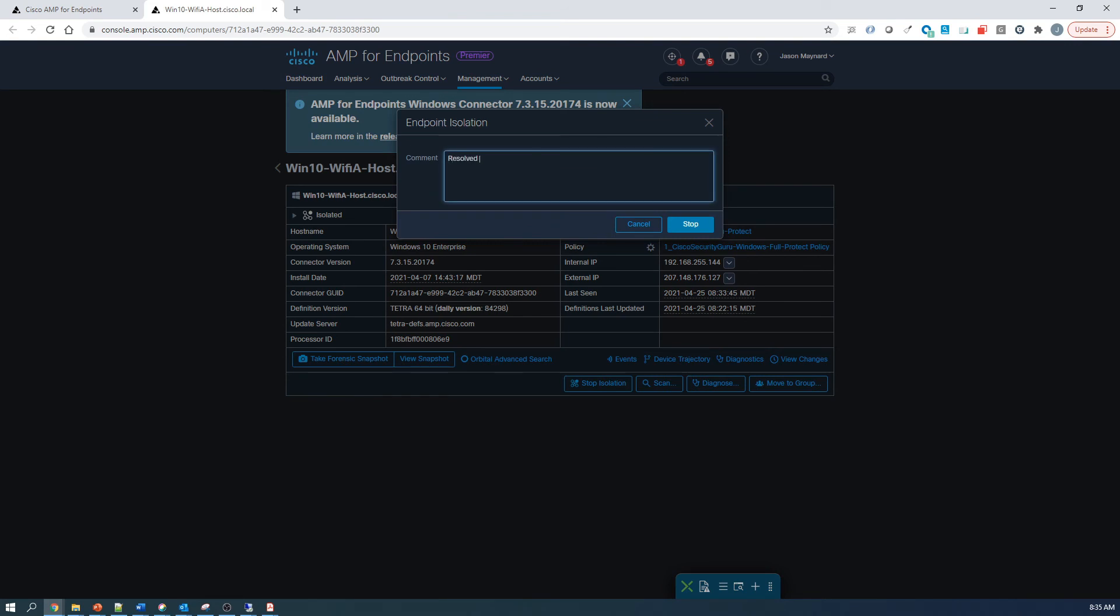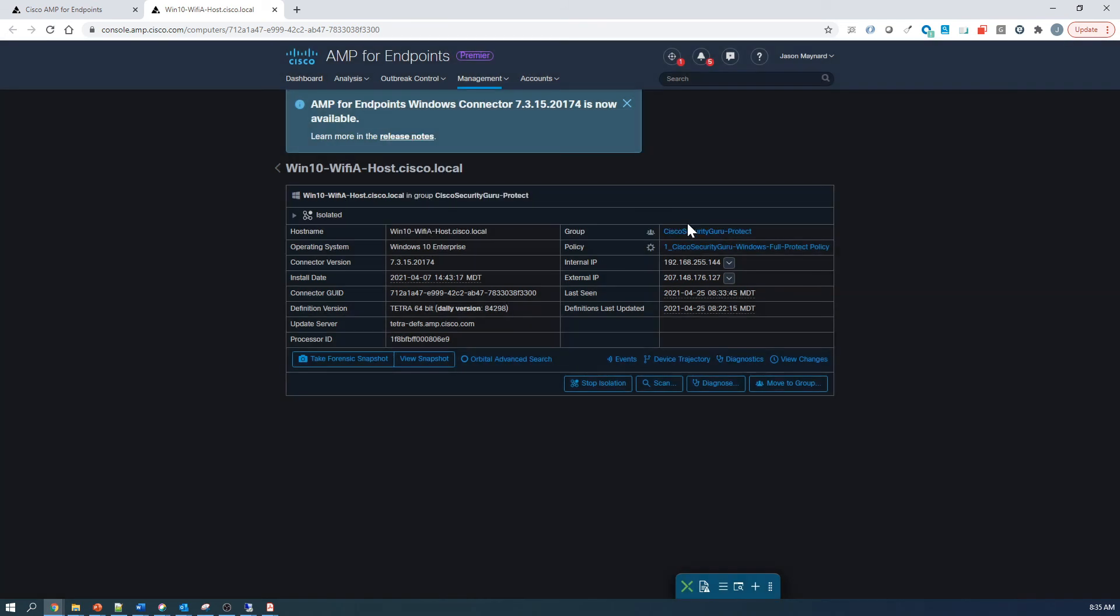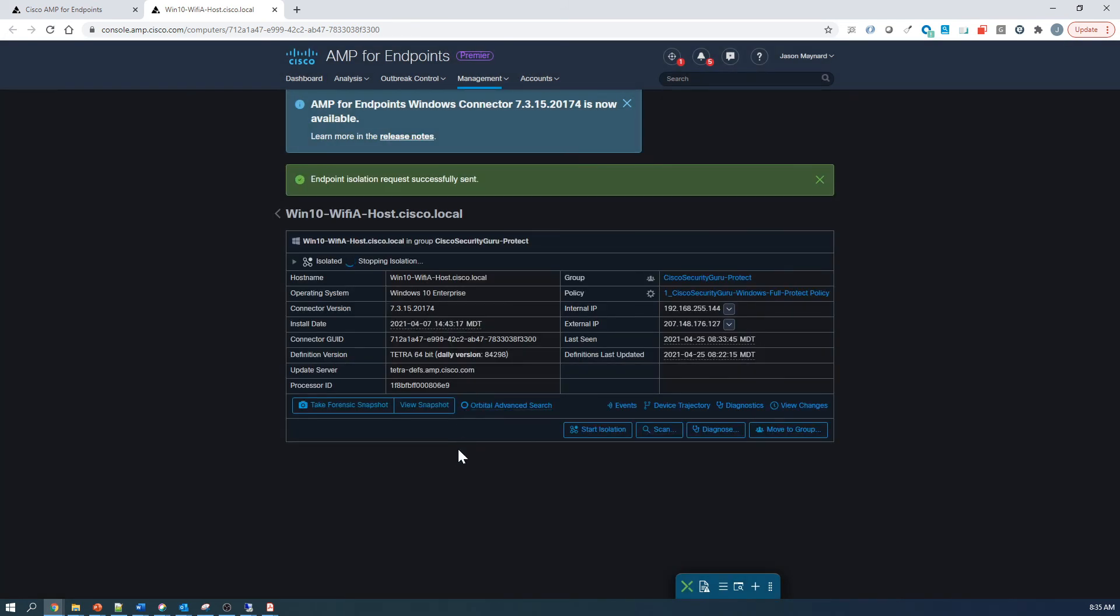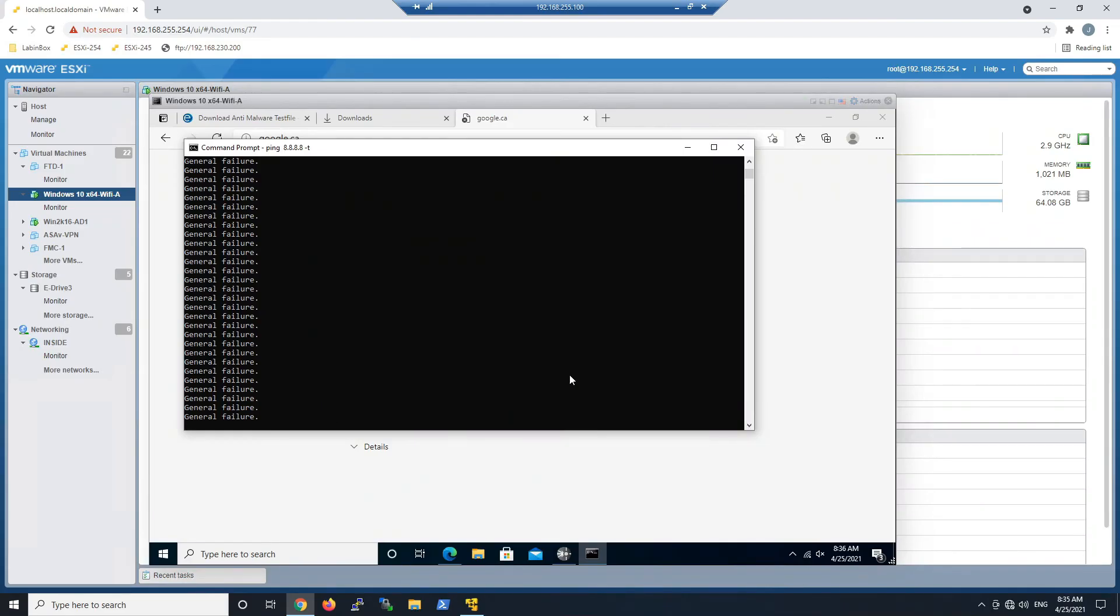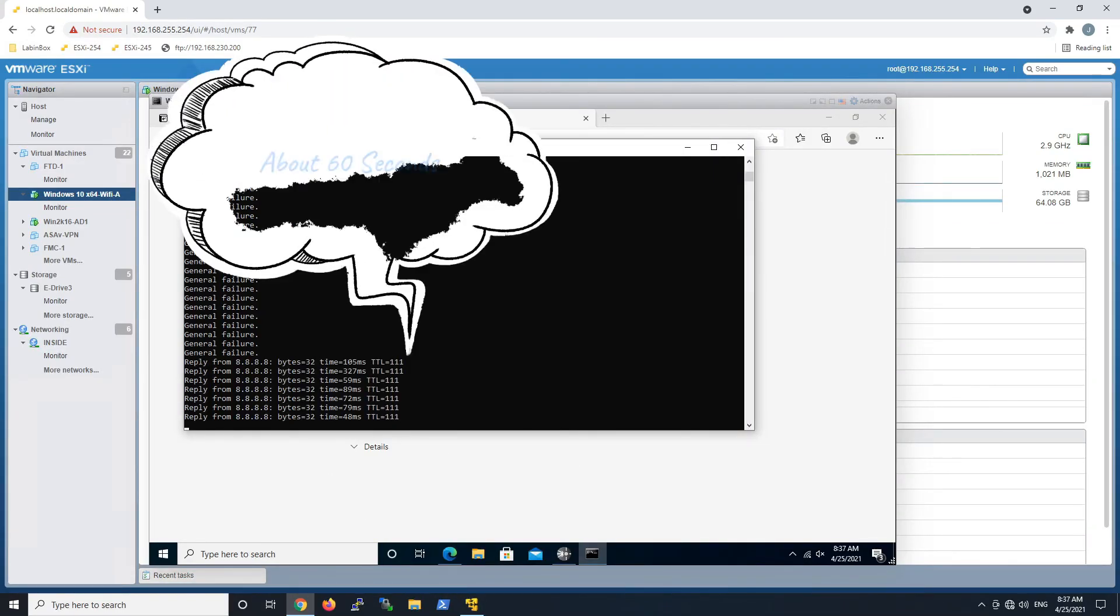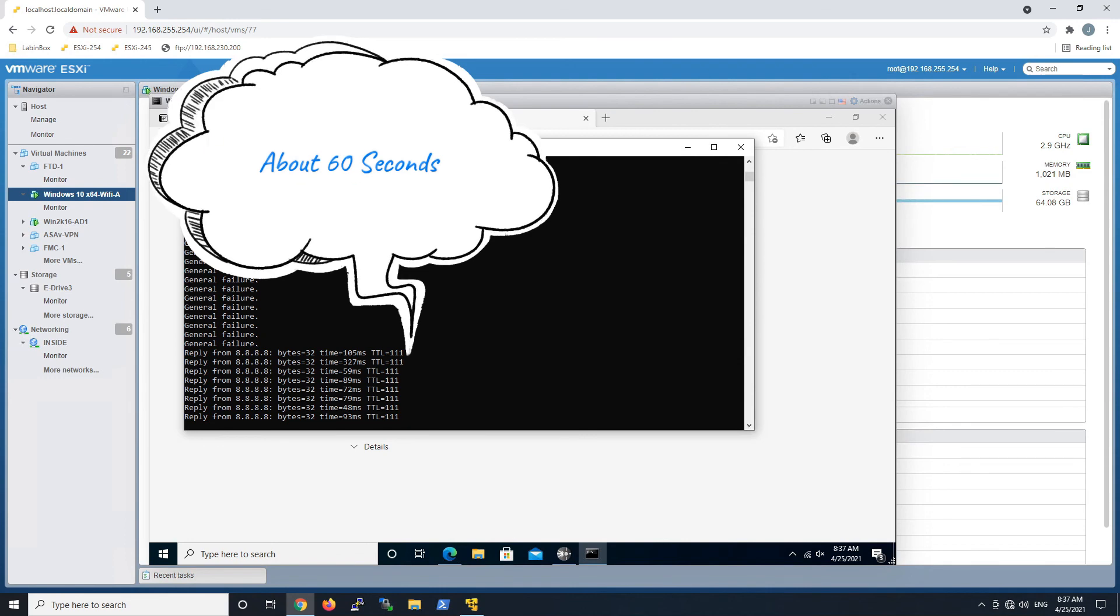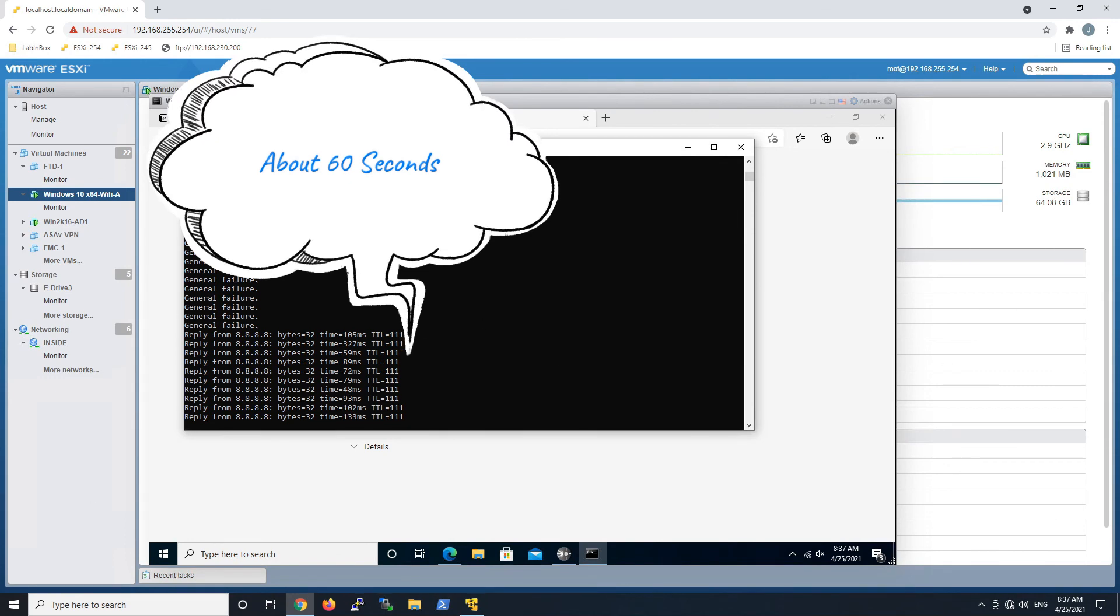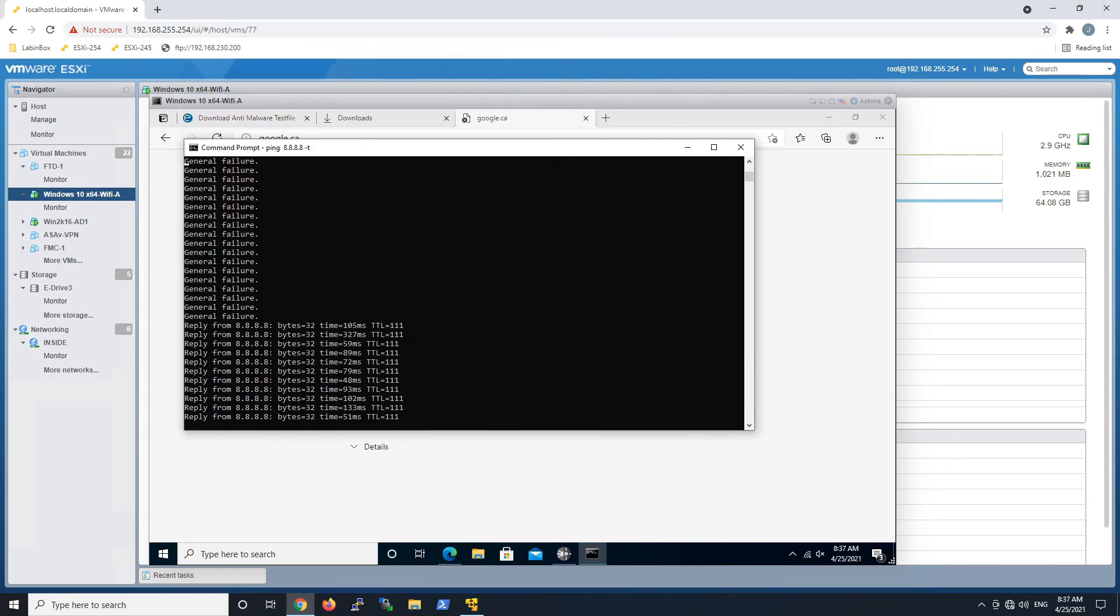Resolved. Threat mitigated, whatever it might be. Now we'll go ahead and stop the isolation. That's in progress. And what we should see shortly after, and this takes a little bit of time, about 60 seconds, I think I clocked it at. But again, it depends on your connection and everything else. Pretty cool stuff to minimize your risk.